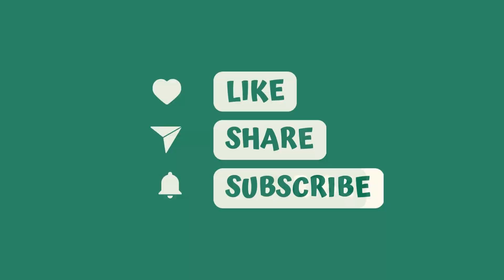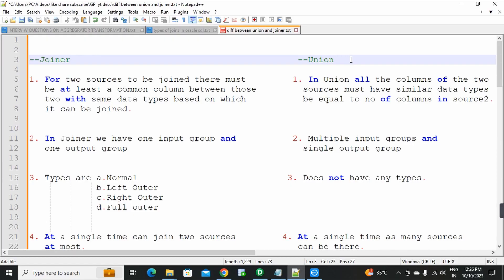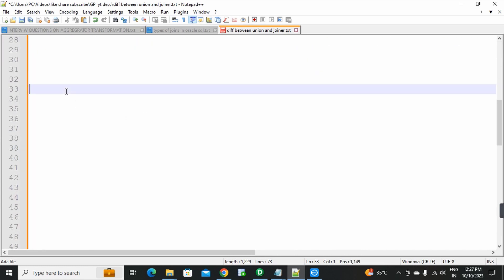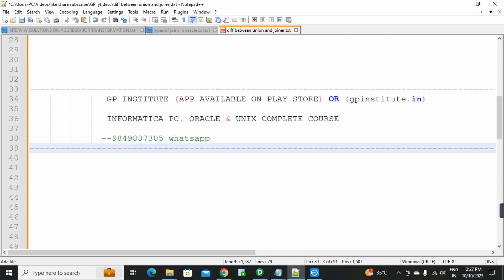In our complete course, union transformation and joiner transformation — and all transformations — are explained very clearly and in detail. So first, if you know our content, all of this becomes very easy. The course covers Informatica Power Center, Oracle, Unix subjects.